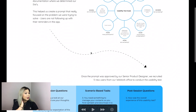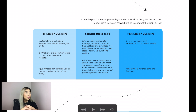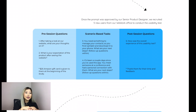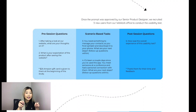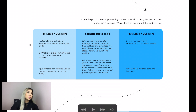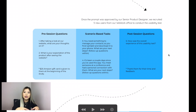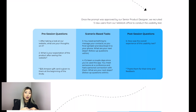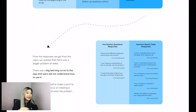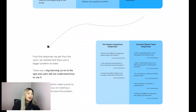After the documentation was approved by our senior product designer, we recruited five users from our WeWork office to conduct the usability test. Instead of going straight into the task, we warmed them up with pre-session questions, then went into the task, and finished with post-session questions — making the experience more comfortable for the user. After reflecting on the responses, we realized there was a bigger problem: there was a big learning curve to the app and users did not understand how to actually use it.